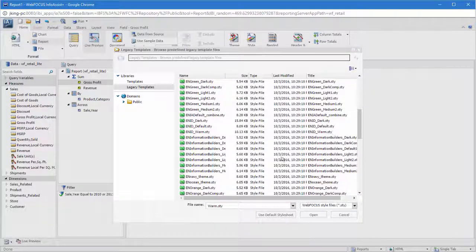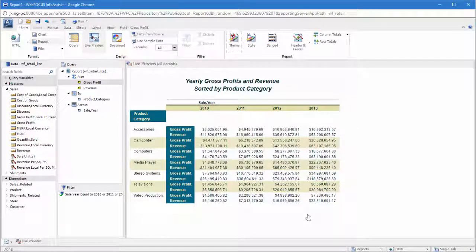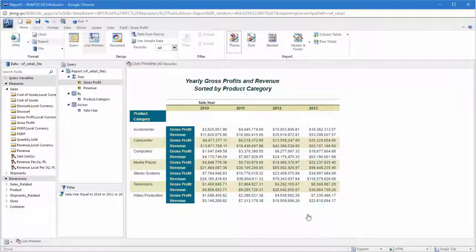These styling options allow you to add your own personal touch to your report and make it easier for users to read. Learn more using the resources in our Information Center.